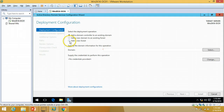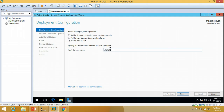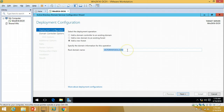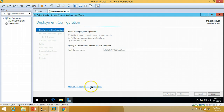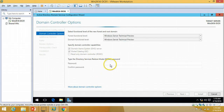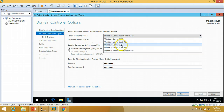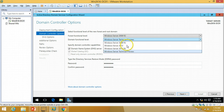I'm going to select 'Add a new forest' and put my forest name as victorinfosal.local for my domain name, then click Next. I'm going to set the Directory Services Restore Mode password. For the forest functional level I'm going to select Windows Server 2008 R2, and the domain functional level also Windows Server 2008 R2 — this means I can promote Windows Server 2008 machines to my domain as domain controllers. I'll click Next.